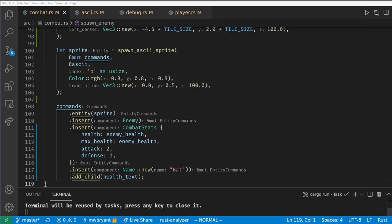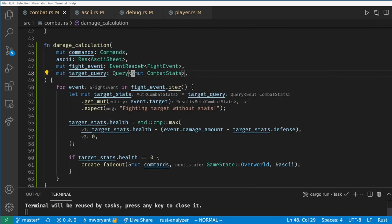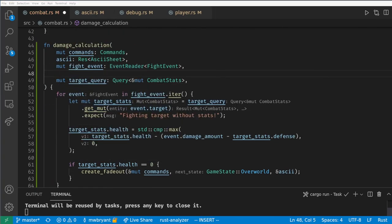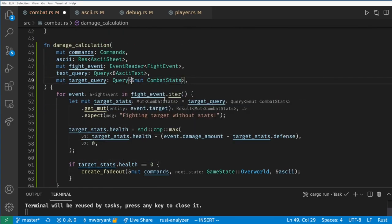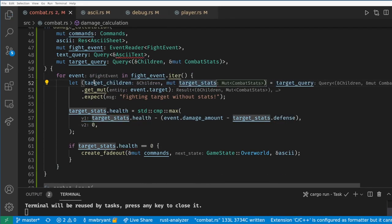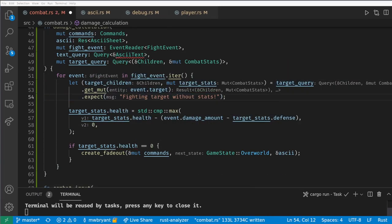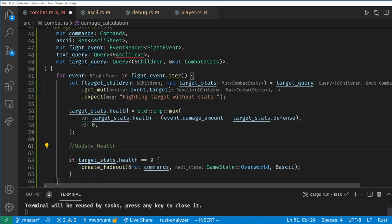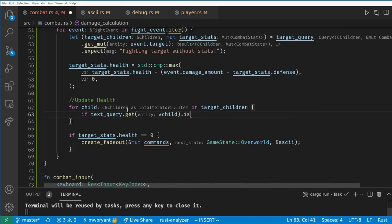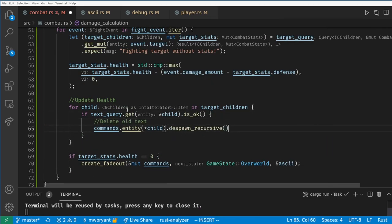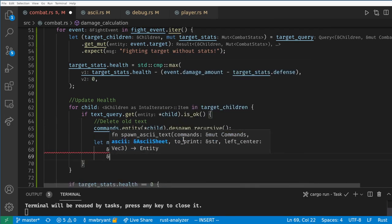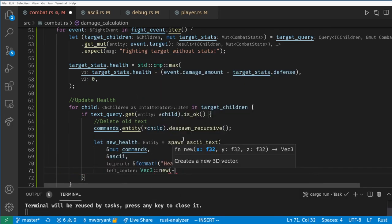Next in the combat damage calculation we need to change the health text. We can query for all the text on the screen and get the children of the target. Then we loop over the target's children and see if any of them are the text and if they are then we'll despawn the text and create a new text field containing the updated health value and add it as a child of the target.